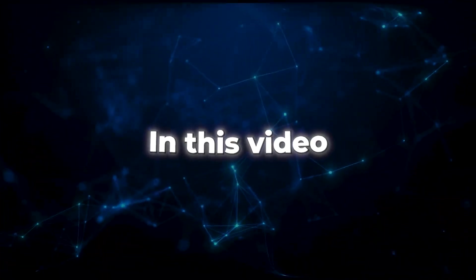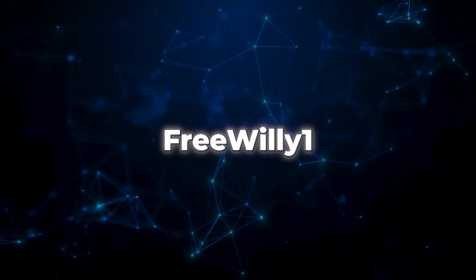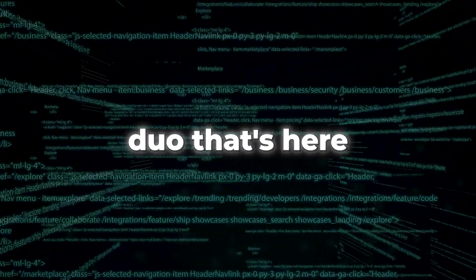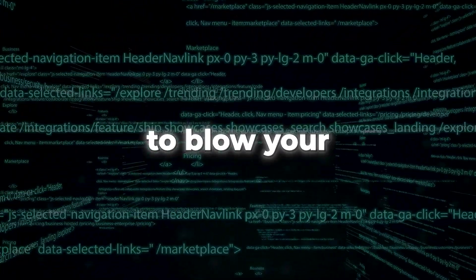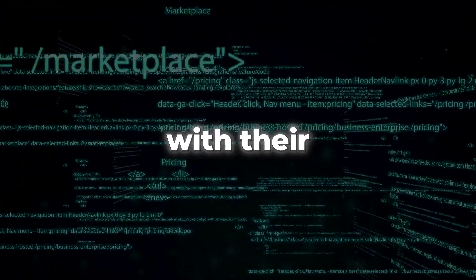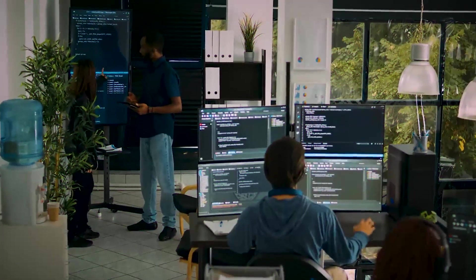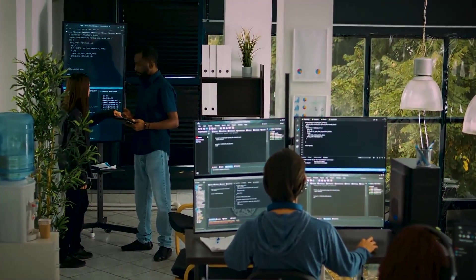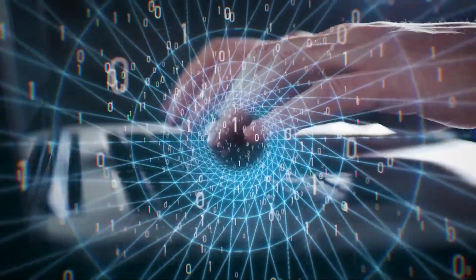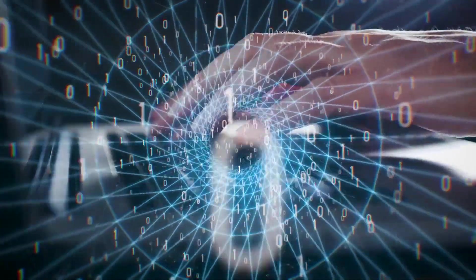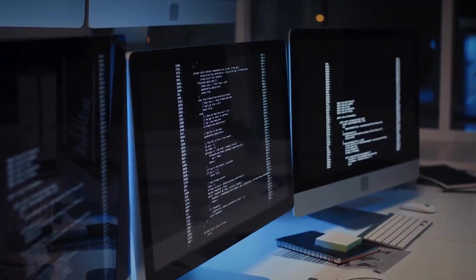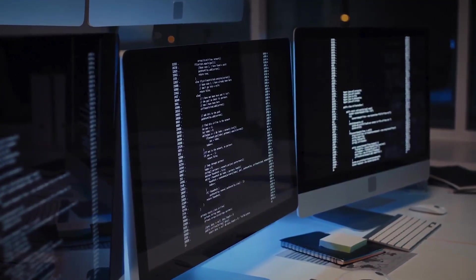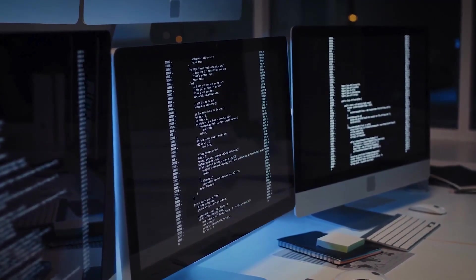In this video, prepare yourself to meet Free Willy 1 and Free Willy 2, the dynamic duo that's here to blow your mind with their incredible capabilities. We'll dive into the cutting-edge features of these LLMs, witness their jaw-dropping performance, and learn how they're setting new standards in the world of open-source AI.